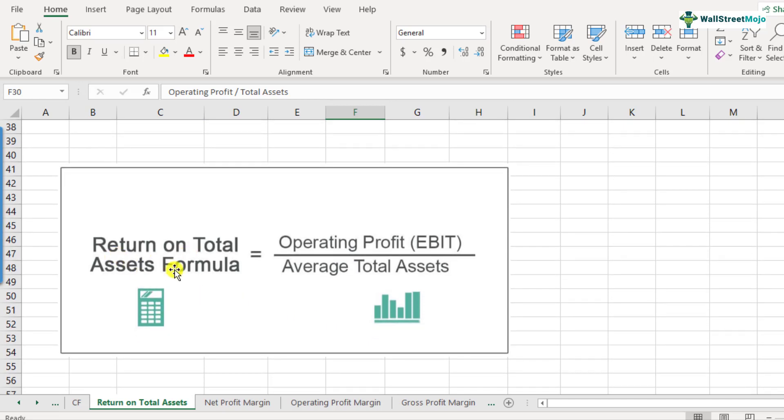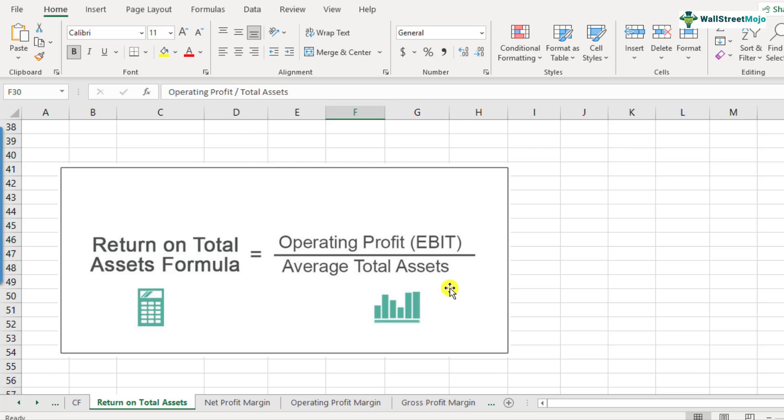So operating profit divided by total assets is the formula for calculating return on total assets. So here it is: return on total assets, operating profit EBIT divided by the average of total assets. Remember, we have been discussing this a couple of times, average of total assets is required because when we consider the balance sheet items, it is at a single snapshot. So during the year, a lot of activities, purchases or selling of assets might have happened. So in order to smoothen those numbers, we must consider an average of the two.